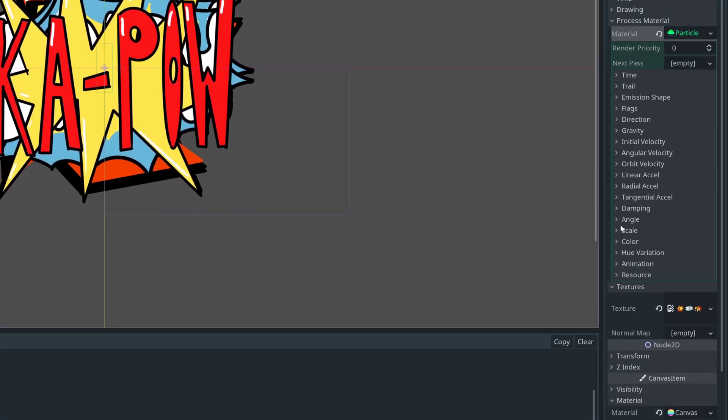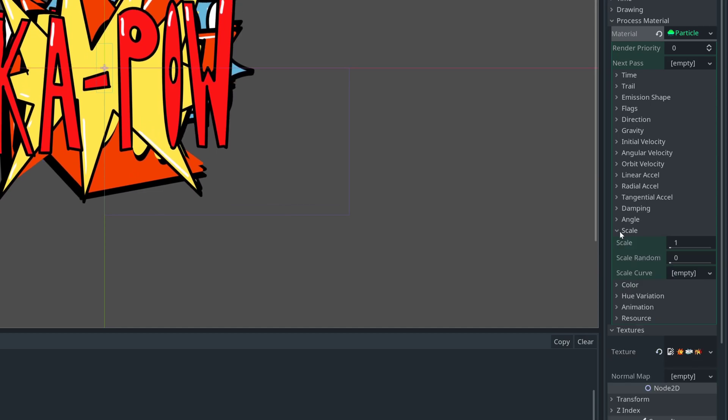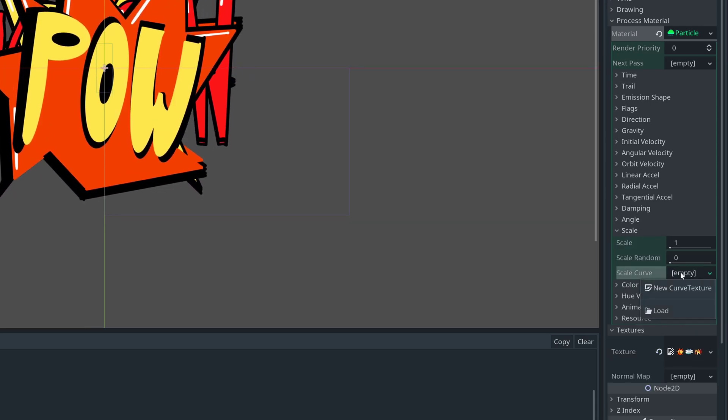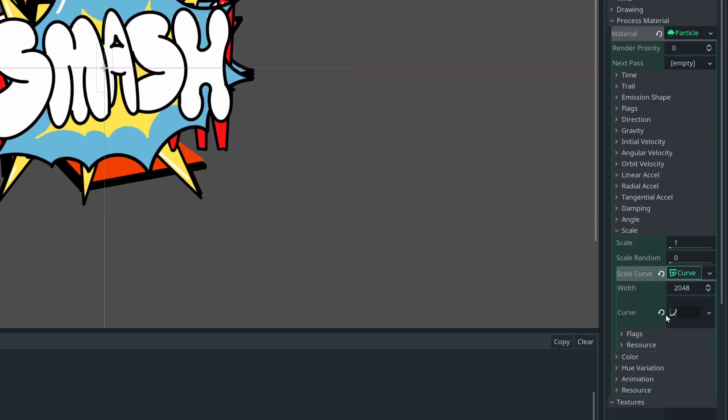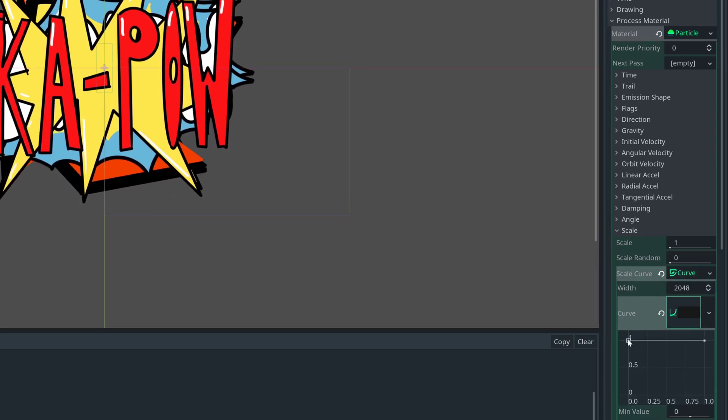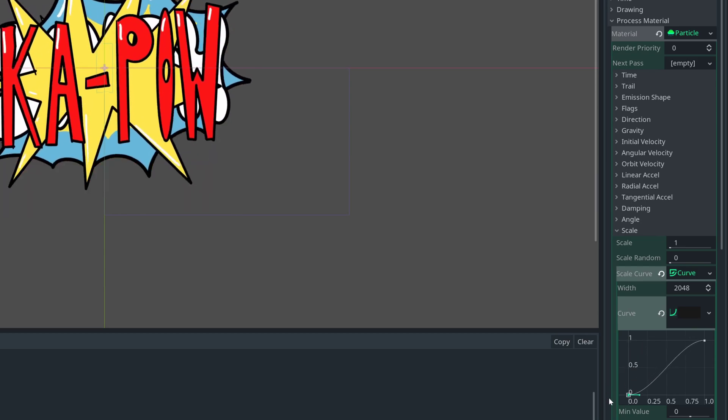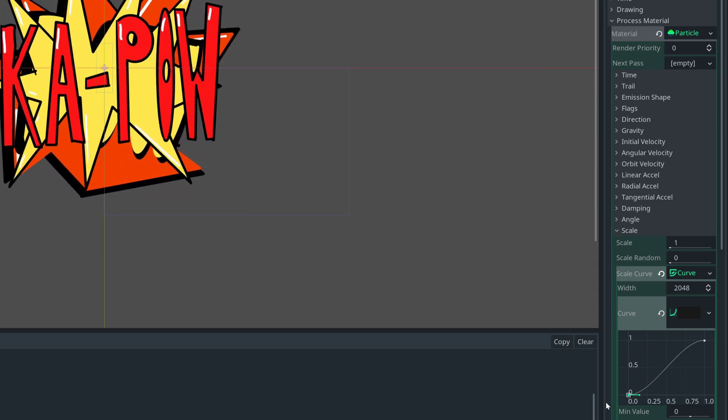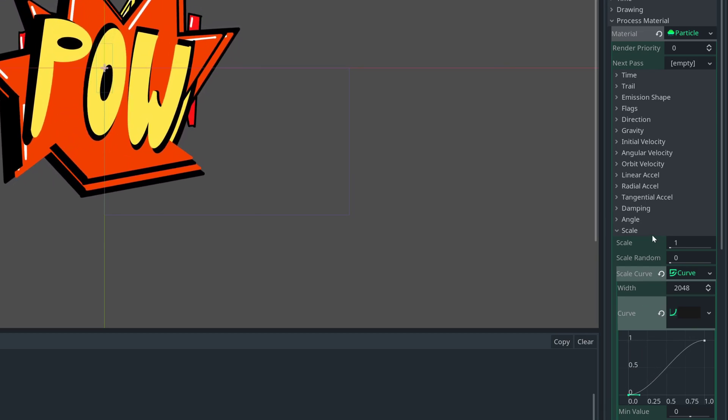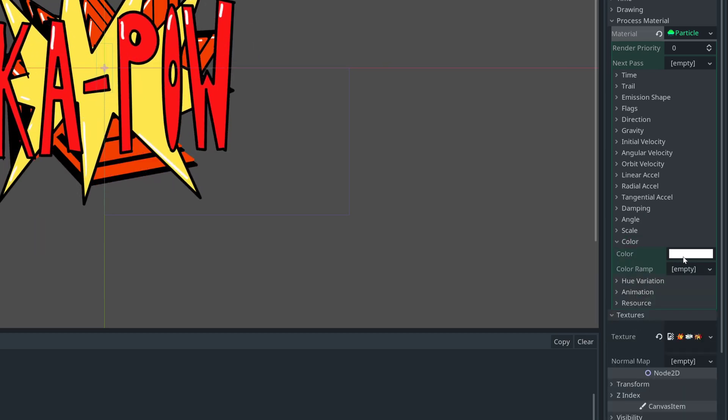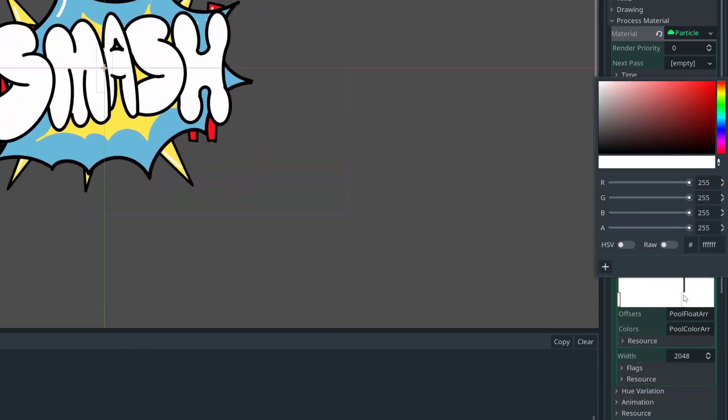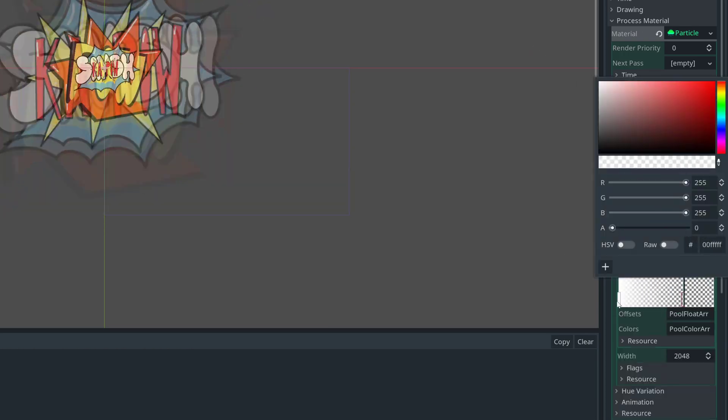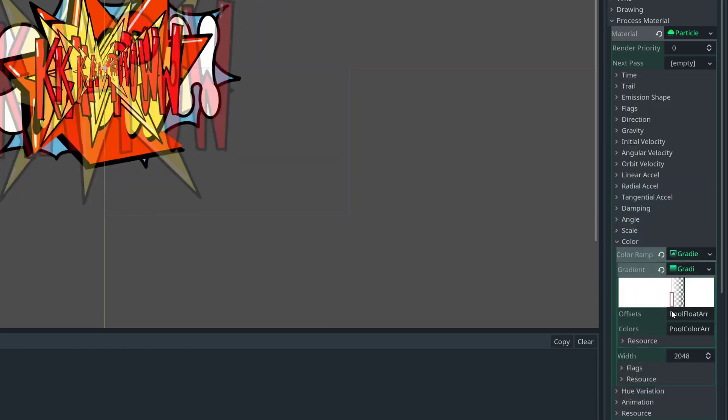We can add a scale curve. This will interpolate the size from 0 to 1 as the animation progresses, which will make it grow. And in color, we can set the color to be white at the start and have an empty alpha channel at the end, and that will make it fade out.